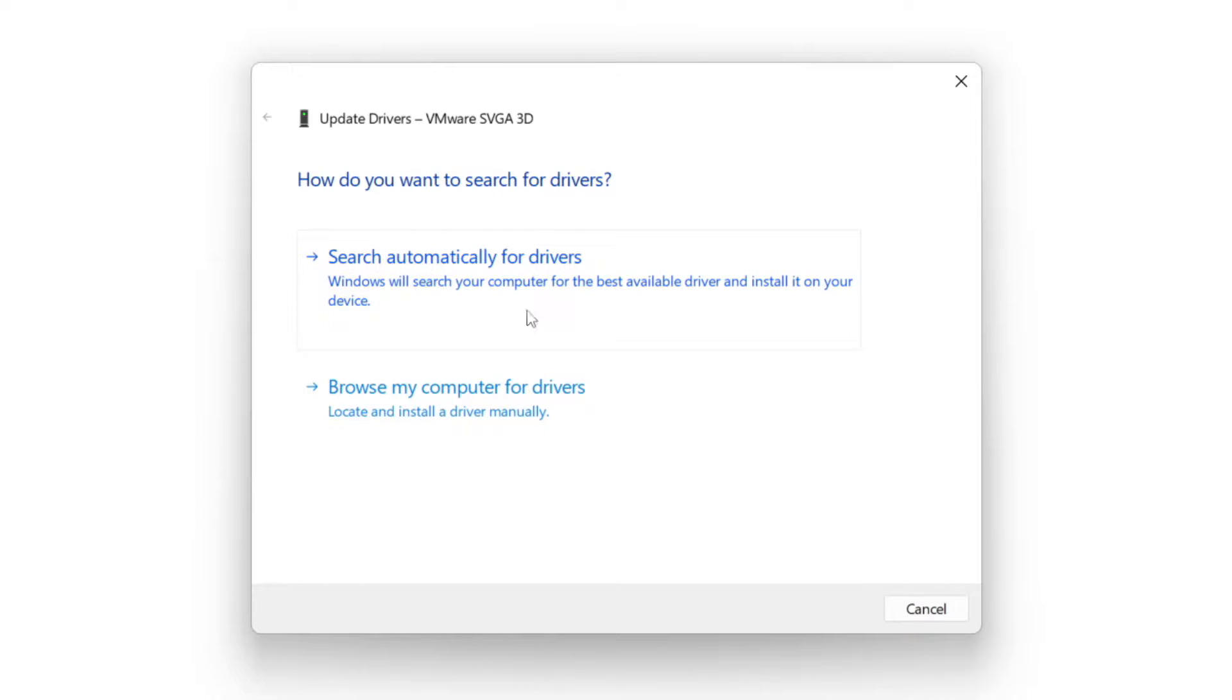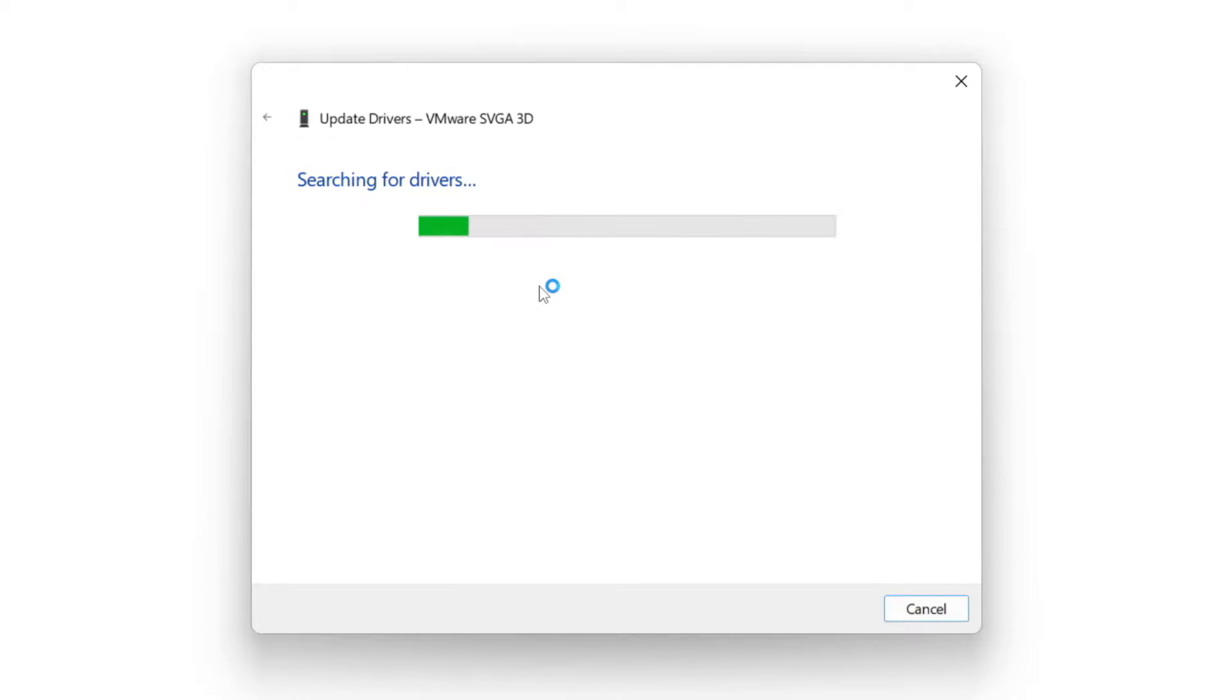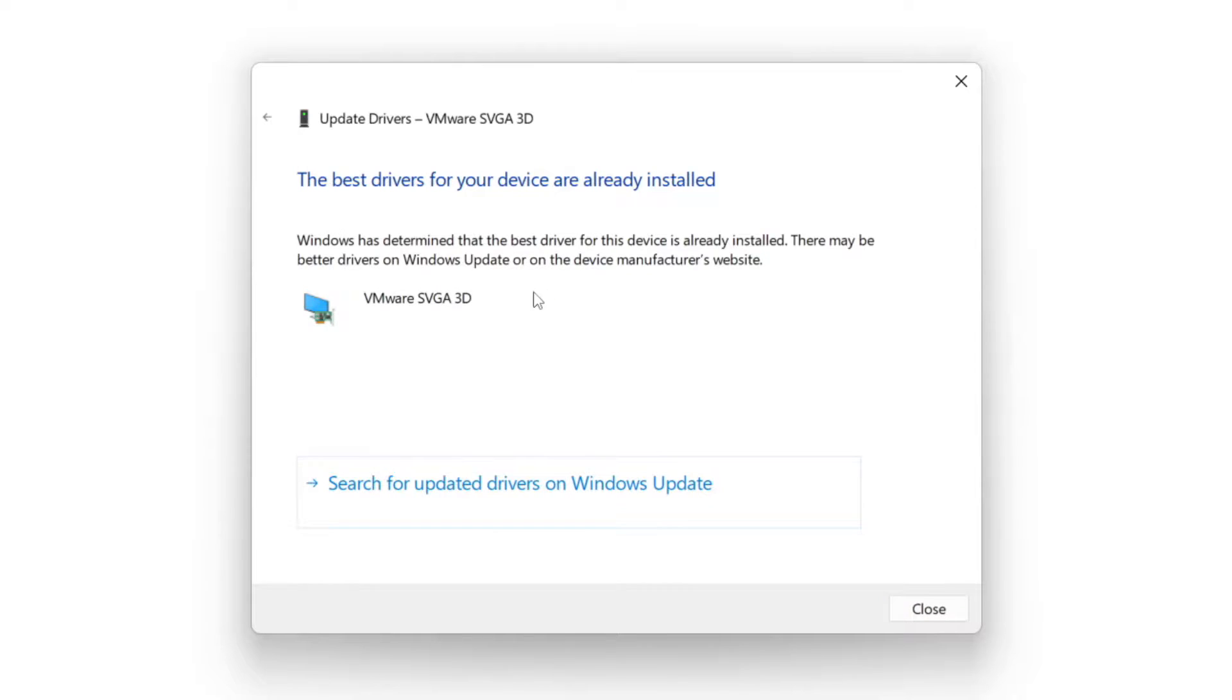Search automatically for drivers. Wait. Installation complete and click close.